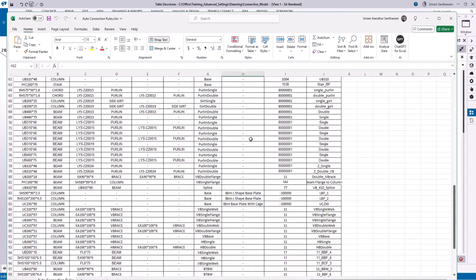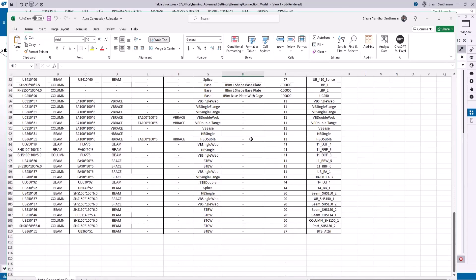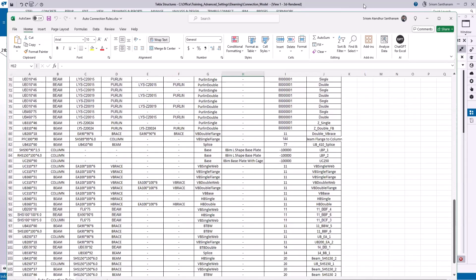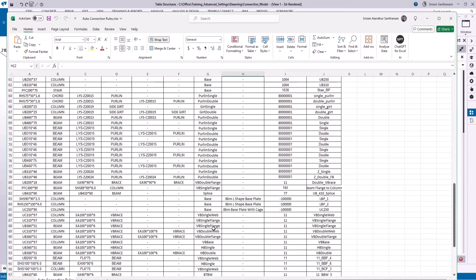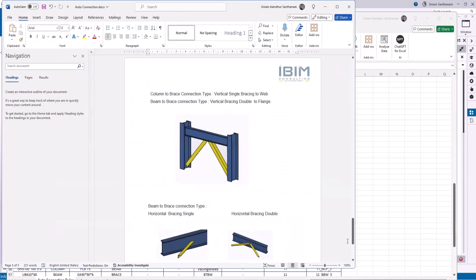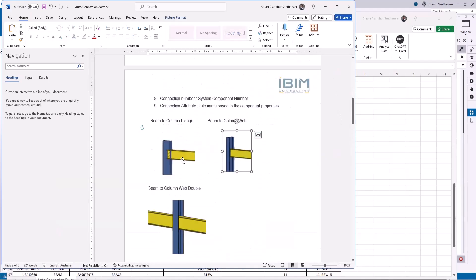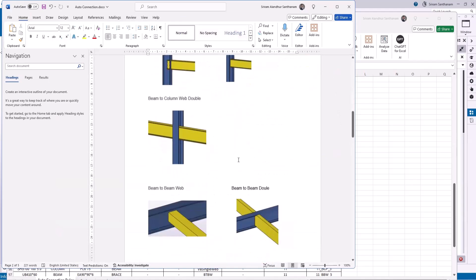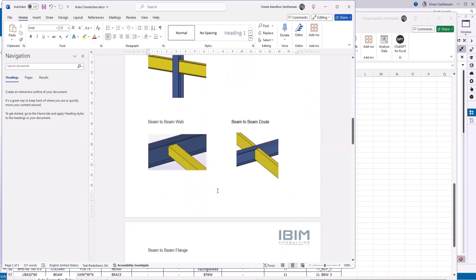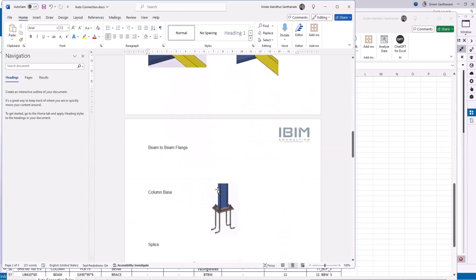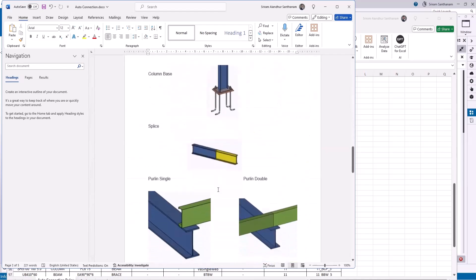Now you can see the combinations here — I have included most of the combinations that we use in Tekla. If you want to understand much better, I have created a Word document. This is beam to column flange, and this is beam to column web, beam to column web double, and you can see the picture type to help you understand the joint types.